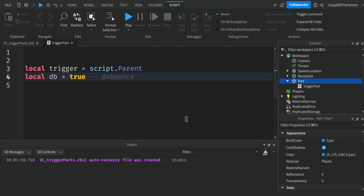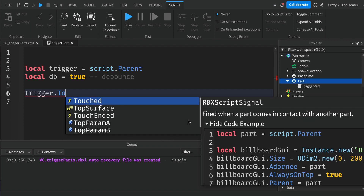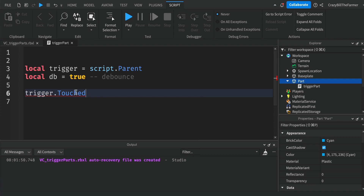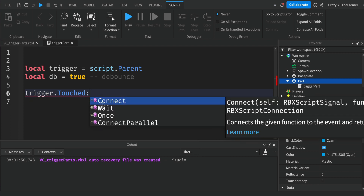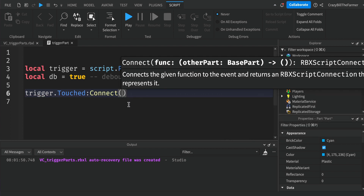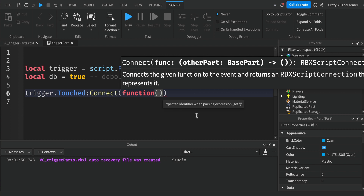Now we come to the part where we deal with touching the part. Type 'trigger.Touched' — you'll see Touched come up with a little lightning bolt icon. That lightning bolt means this is an event, something happening in the game. The event here is that something is touching this part. We add a colon and connect a function to it: trigger.Touched:Connect(function(hit)). The 'hit' parameter represents whatever is actually hitting the part.